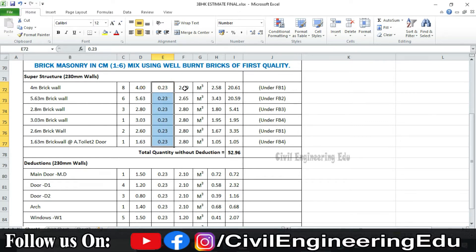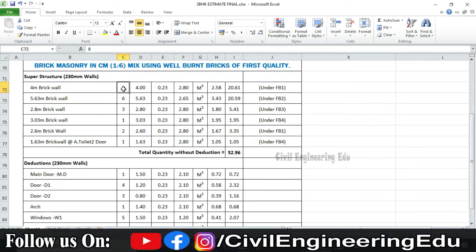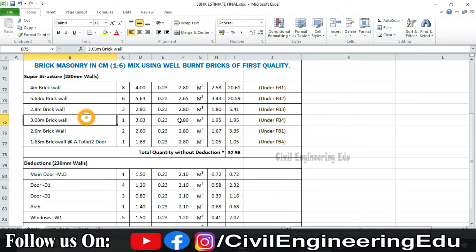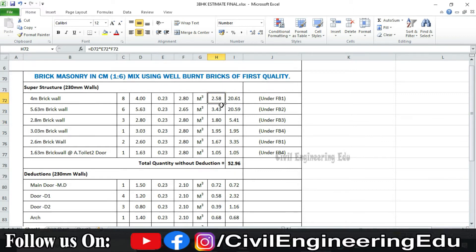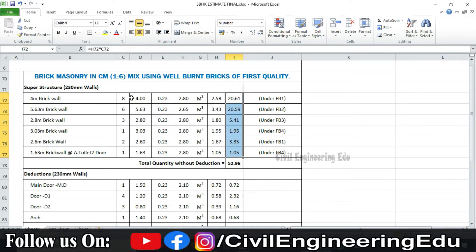We measure the height of each wall depending on the depth of the beam above. For the 5.63 meter wall, the height is 2.65 meters; all remaining walls have a height of 2.8 meters. Based on these dimensions, the four meter walls are 18 in number; 5.63 meter walls are six in number, and so on. Using L × B × D × number of walls, we calculate and add all quantities to get 52.96 cubic meters as the gross brick work quantity before deductions.